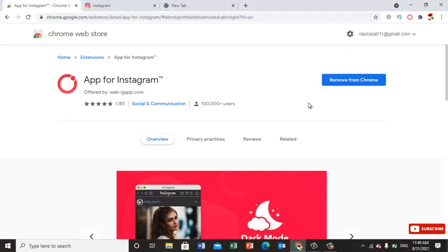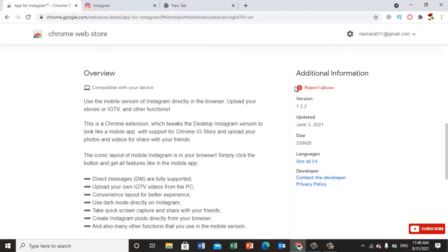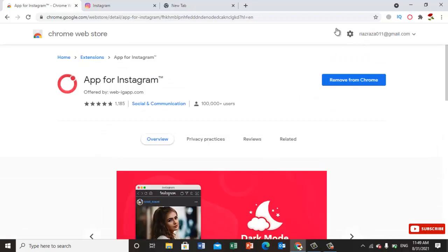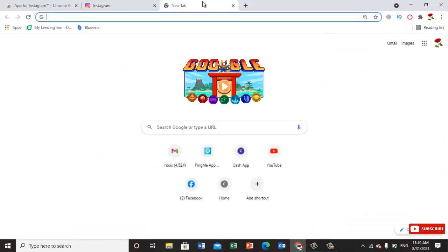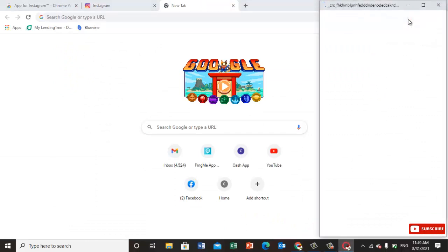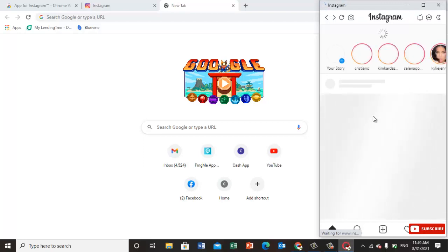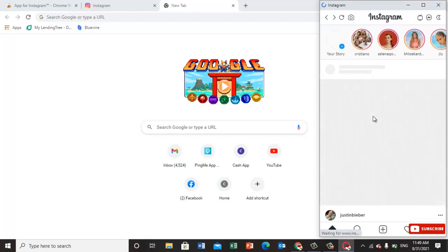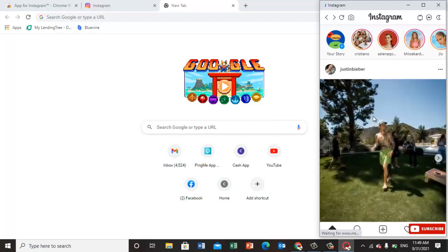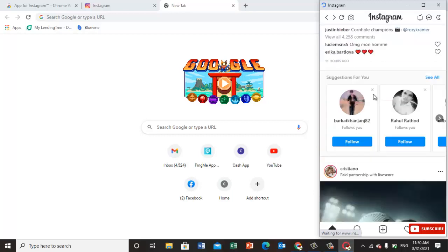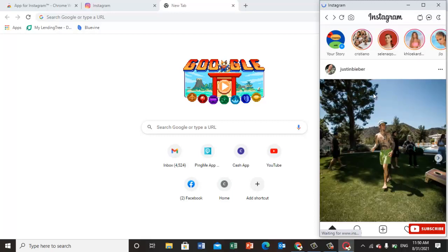Once you install it, just go to your Chrome extensions and here you will have your Instagram page. This is the Instagram app - it's a mobile app interface for Instagram.